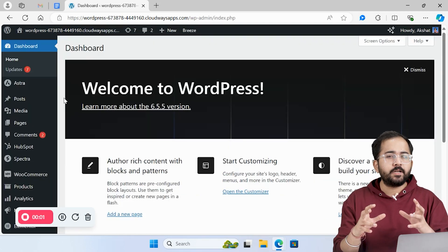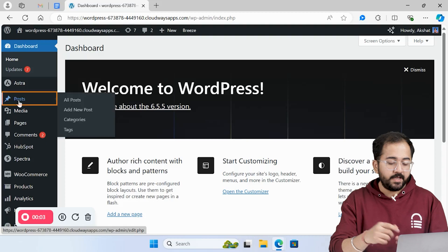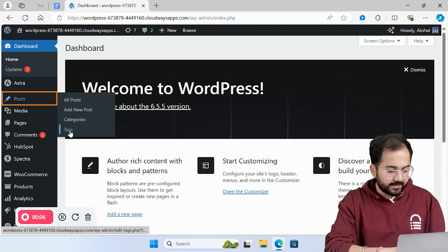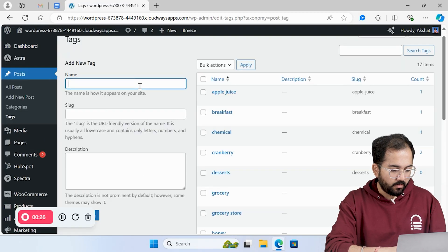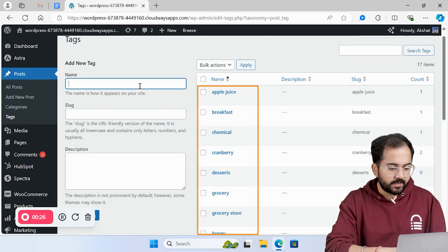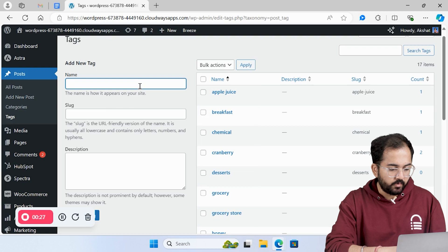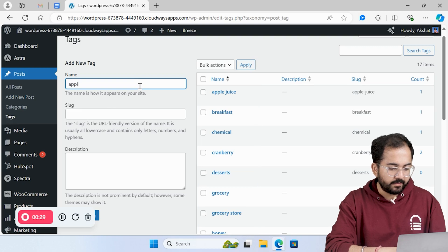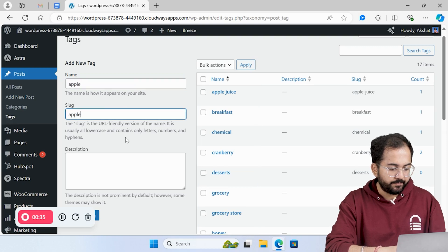To see all the tags on a website, click tag section. On the right side, you'll see all the tags that you can edit as you like. You can create a new tag by adding a name and slug here.